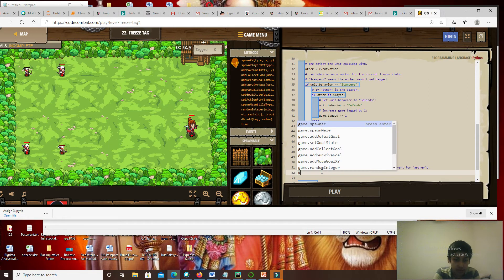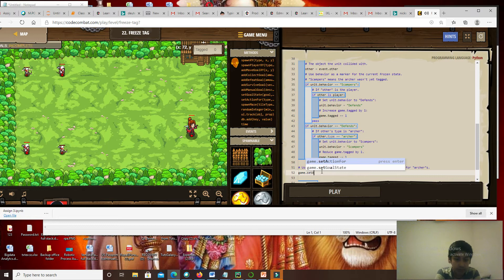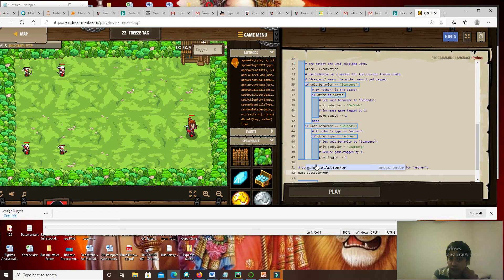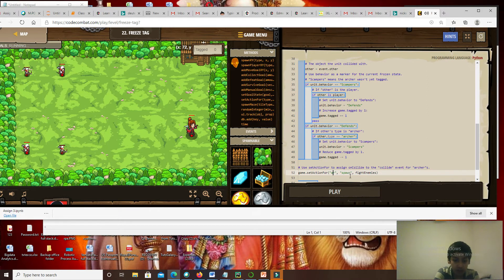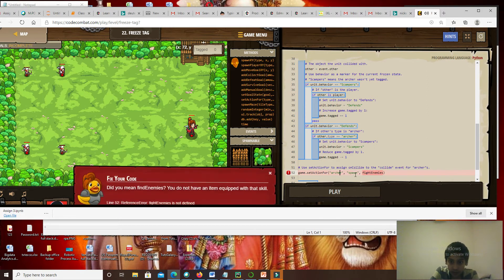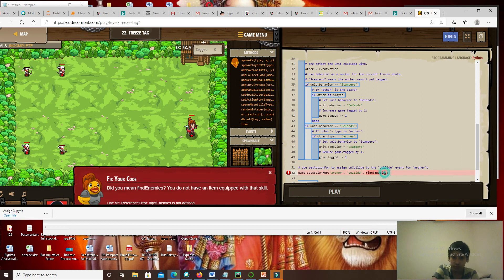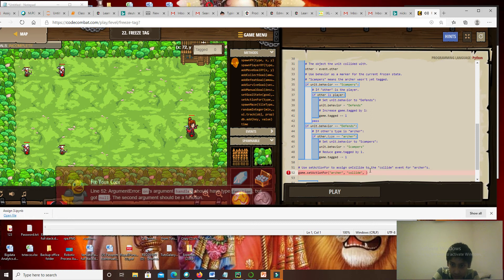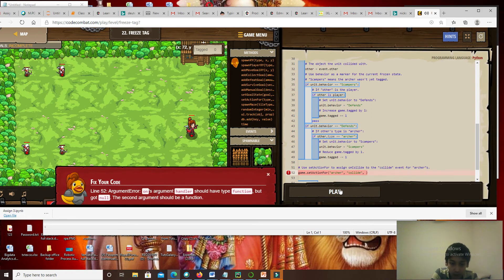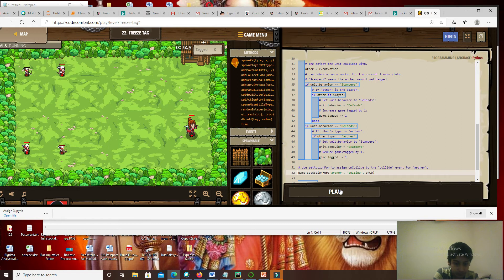The next one, we use game dot setAction four. It gives the action to a specific type of unit. So if we have, like, we have to assign for the archers. For each archer, once they collide — because once they spawn, the second they're alive they'll do it, but we want them to act once they collide. And next, we have to type the on collide function. So let us try and play.